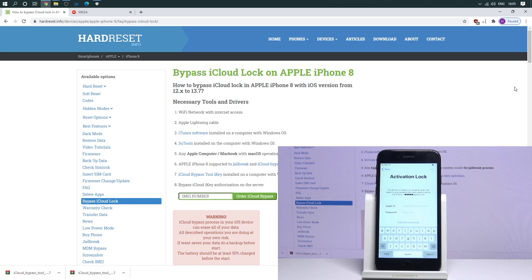At the very beginning, let's start by using the tutorial from hardwareset.info. Here you can find all necessary tools and drivers. Of course, the link to this tutorial will be under the video in the description.